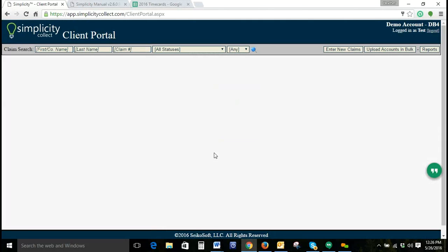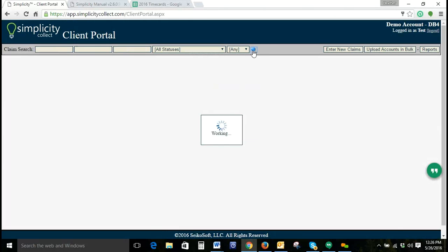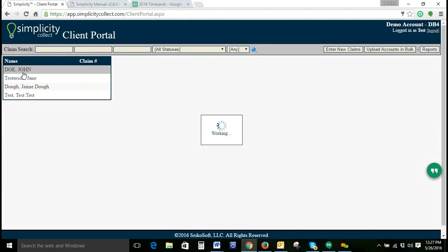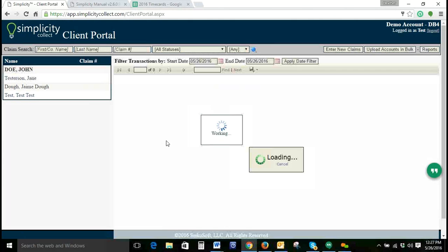This is what the client will see when they log into the client portal. From here they can take a number of actions. We've allowed this client to search for accounts. We'll click that Search button and pull up an individual account.